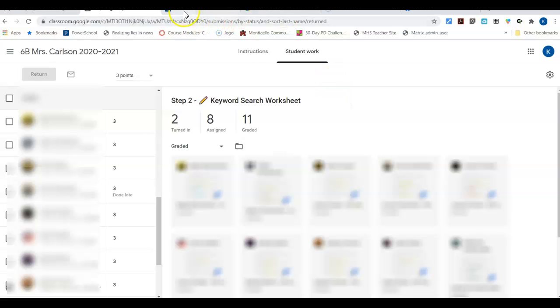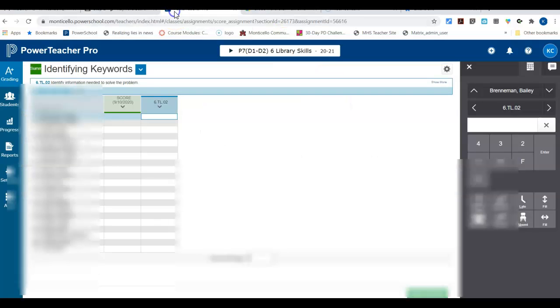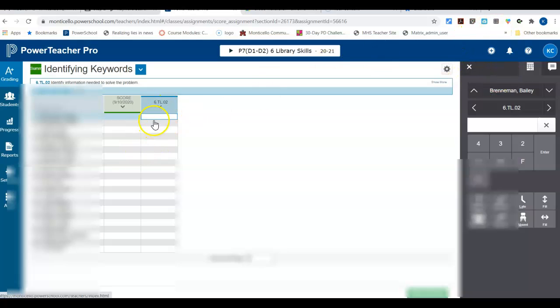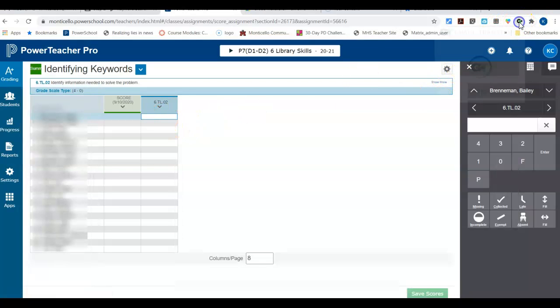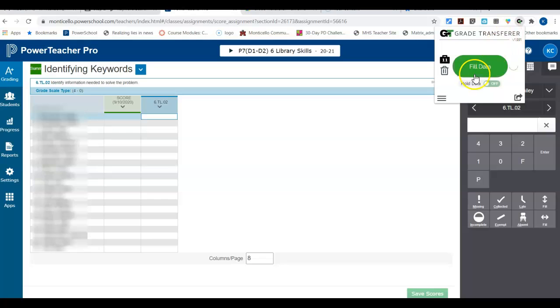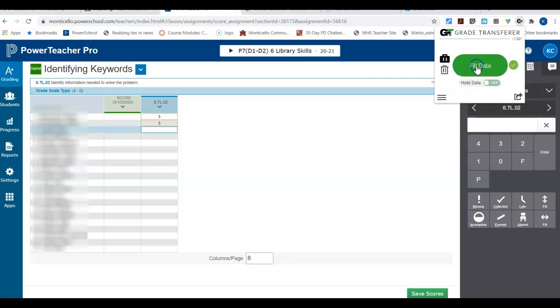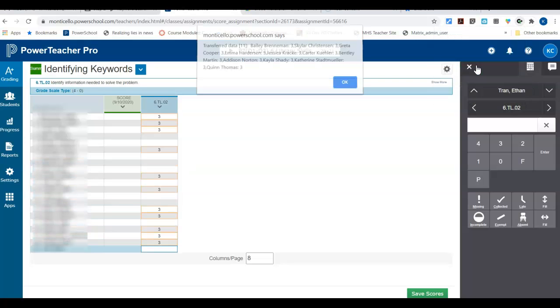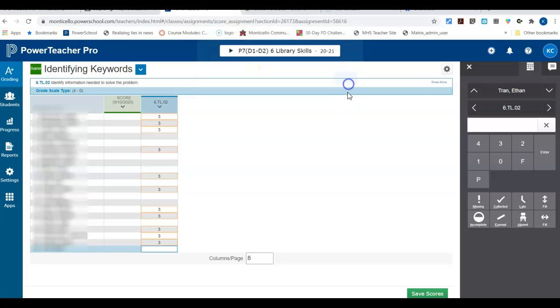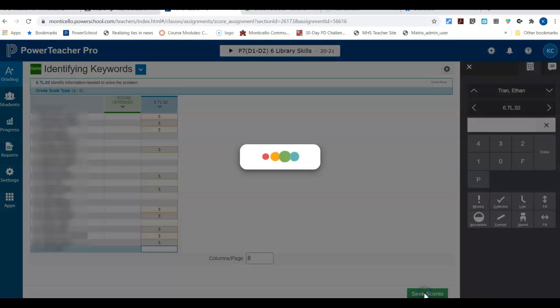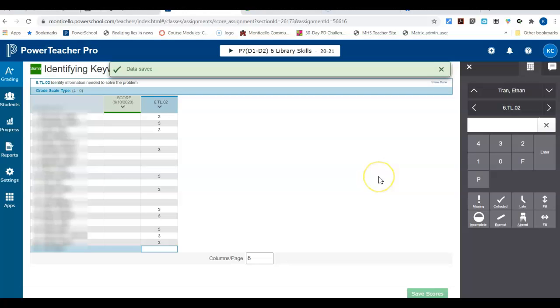Then I go to my Power Teacher Pro and I have the assignment. You can make the assignment on the fly if you want to. This one's already made. I just click here in where I want it to go in my Standards Reference Grading. Then I go up here to Grade Transfer and I say fill data, and it fills it all in. Skips the kids that don't have anything in, and boom, I'm done. Tells me it transferred 11 grades, which matches the 11 grades that it pulled in. I click OK. I click Save Scores, and just like that I am done.